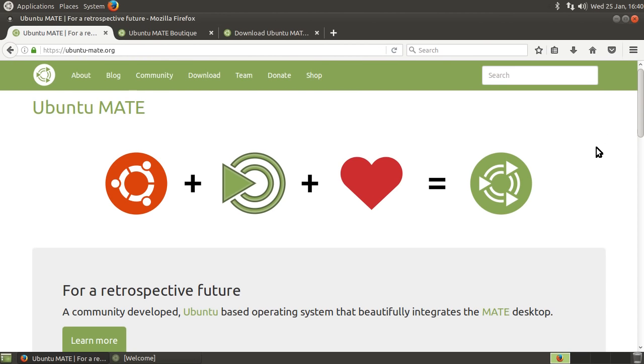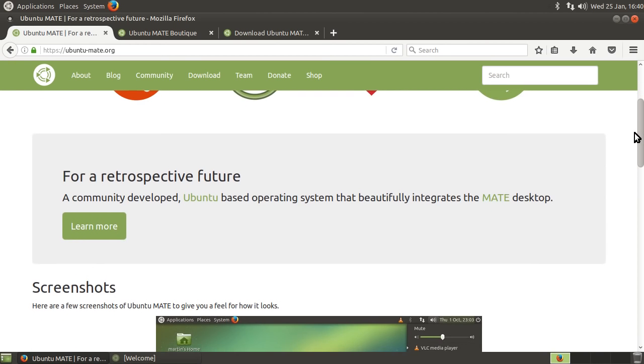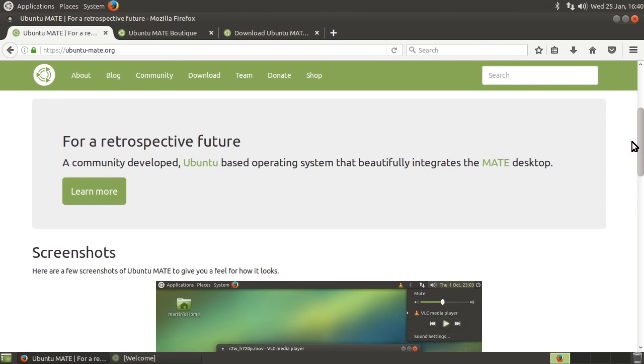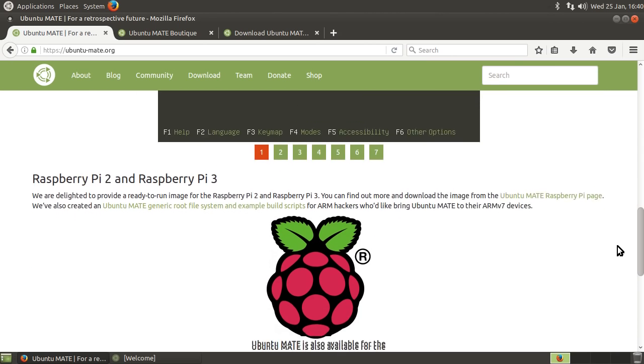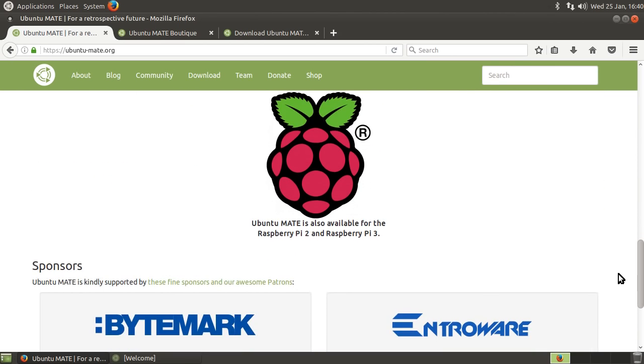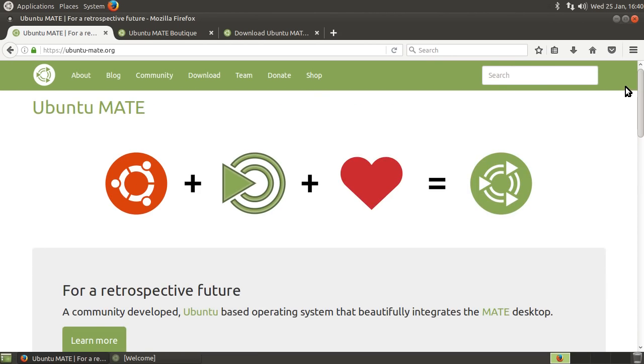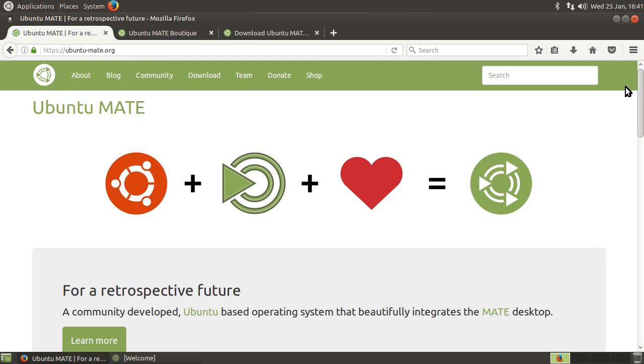Now, it does seem that the first message here, Ubuntu plus Mate plus love equals Ubuntu Mate, is perhaps one that might go over the heads of people that are new to Linux. And it does seem that the market that it wants to hook quickly is a pretty broad market. It is new users, but it is also people who are looking to use Linux specifically and are already aware of the benefit that Linux offers. And it's not trying to sell you on Linux. It's just trying to say, okay, if you want a good Linux-based operating system, if you already appreciate Ubuntu, you already appreciate the Mate desktop, this is what we've got for you.